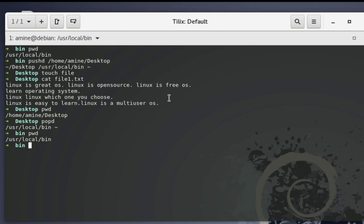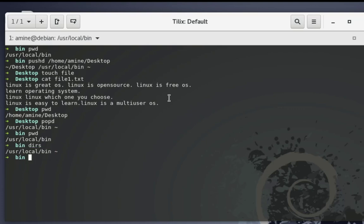These two commands actually work together. So whenever you want to remember your working directory, you can just save it in a stack. One last thing — how can you see this stack? If you want to know the saved directory in the stack, you execute another command called dirs. You can see now the stack — the directory saved is /usr/local/bin. Remember these three commands, they are really useful when you want to navigate through your system directories.